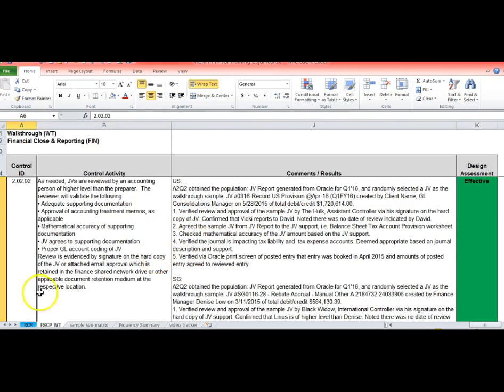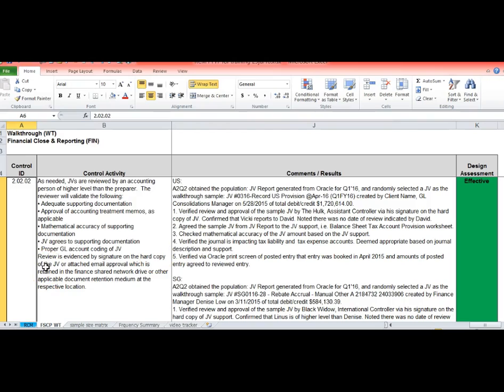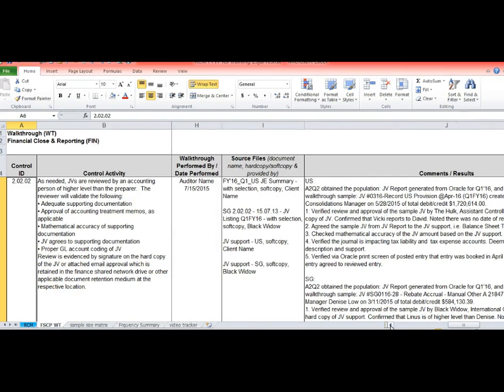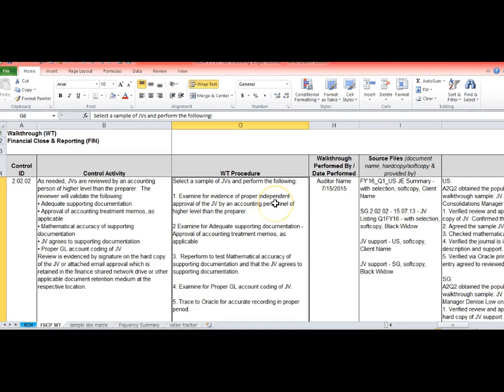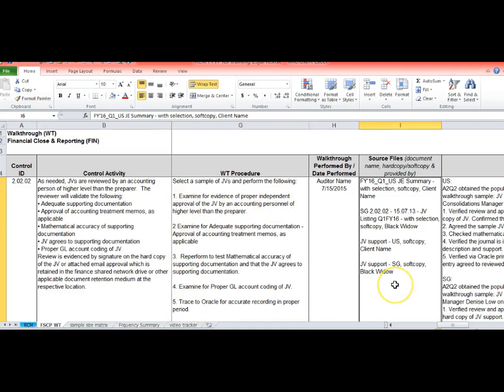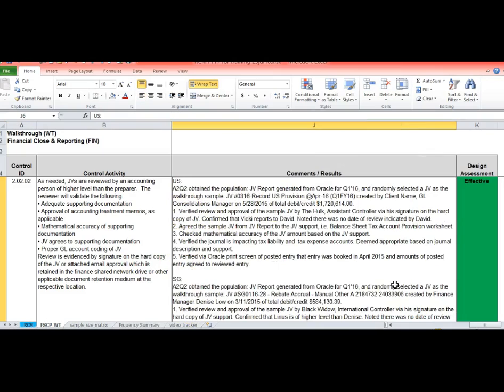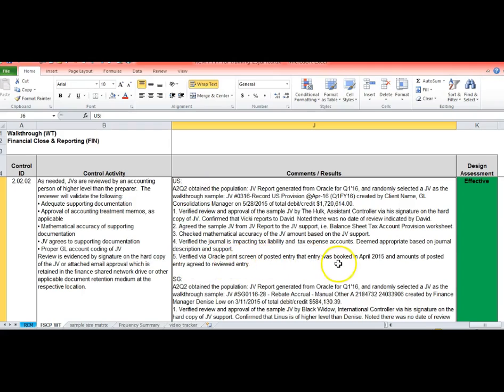It was created by the client name, it was the Consolidations Manager, and for a debit and credit amount of so-and-so we verified review and approval. So as you can see here we did each of the steps that we had that was requested. These were our test procedures. It said get evidence of independent approval examined. So these are the five steps right here.